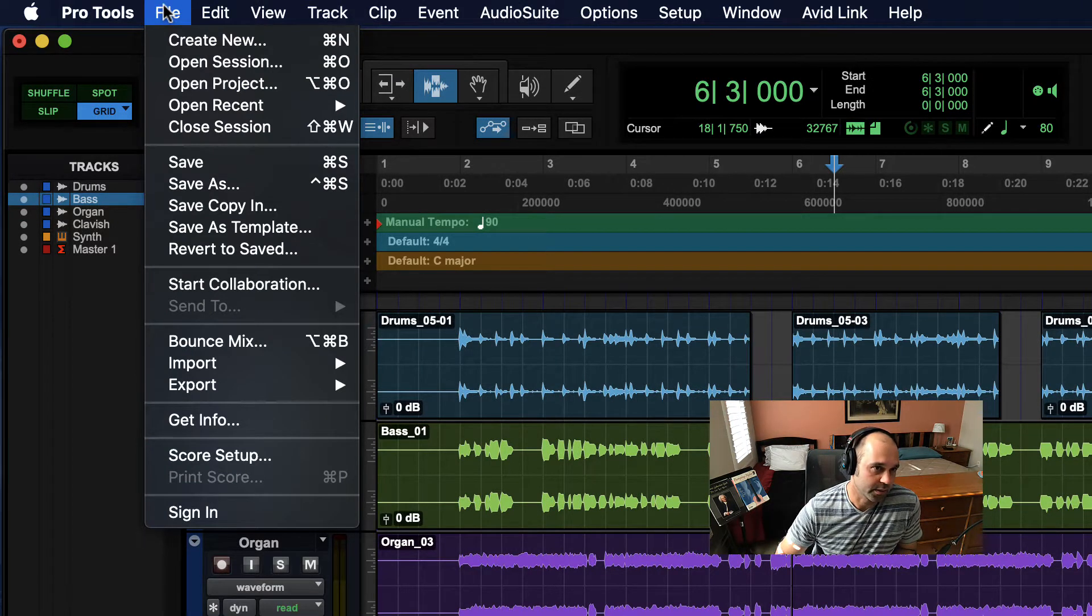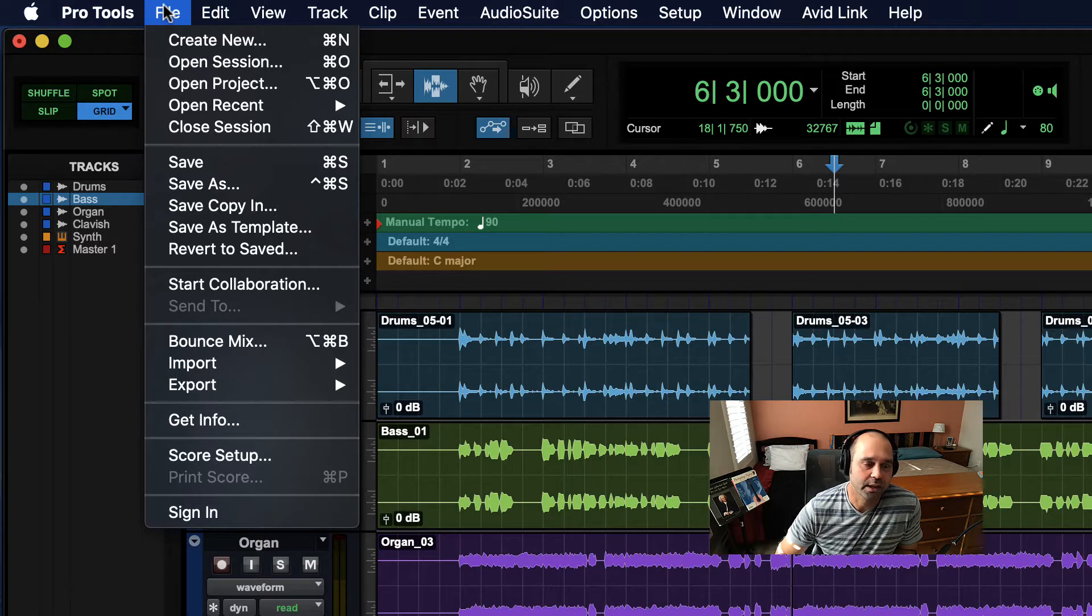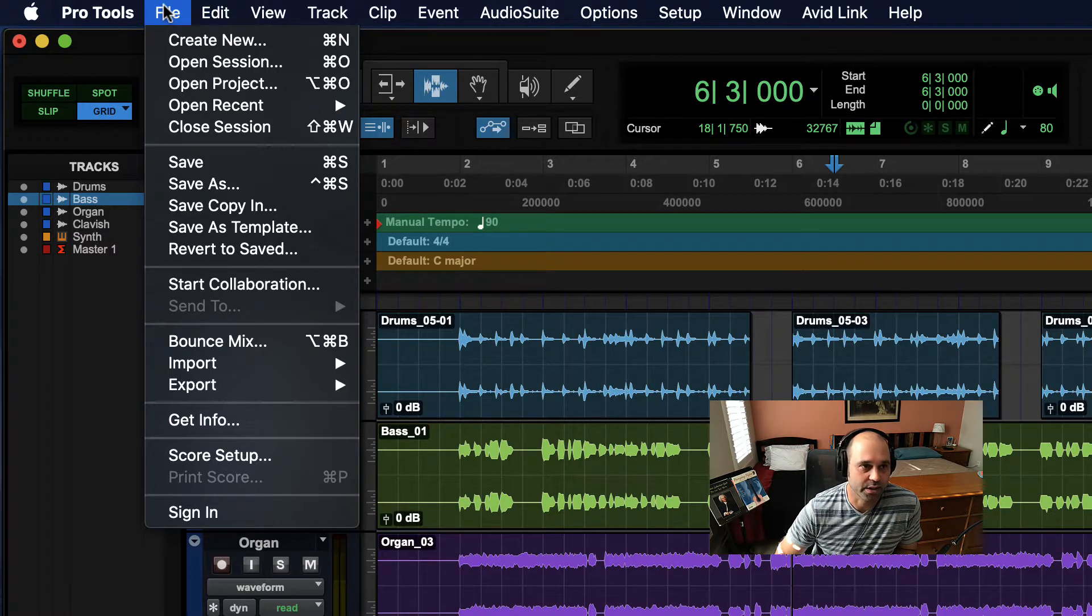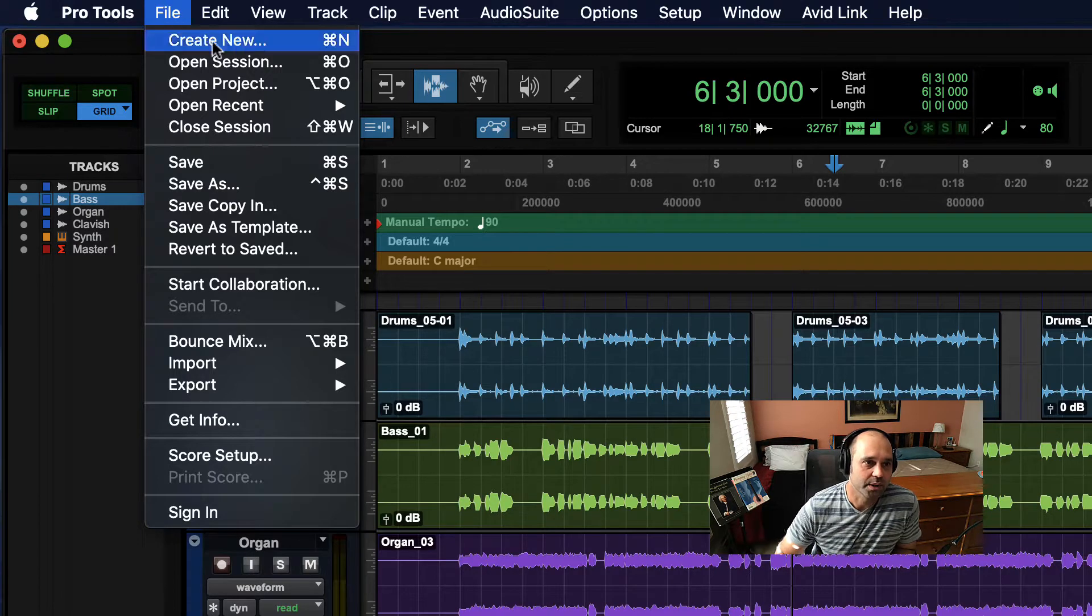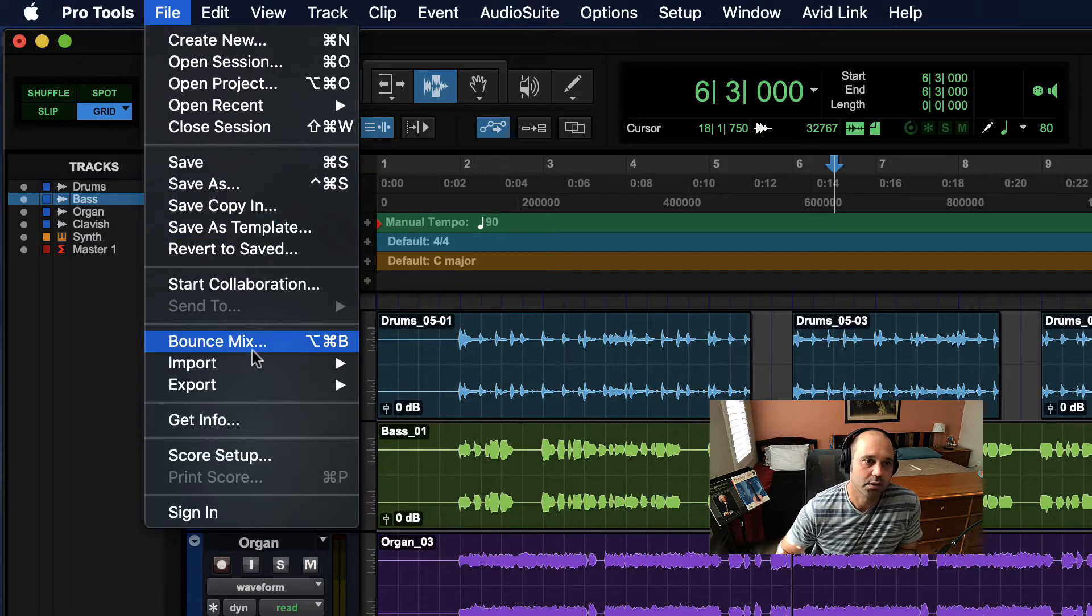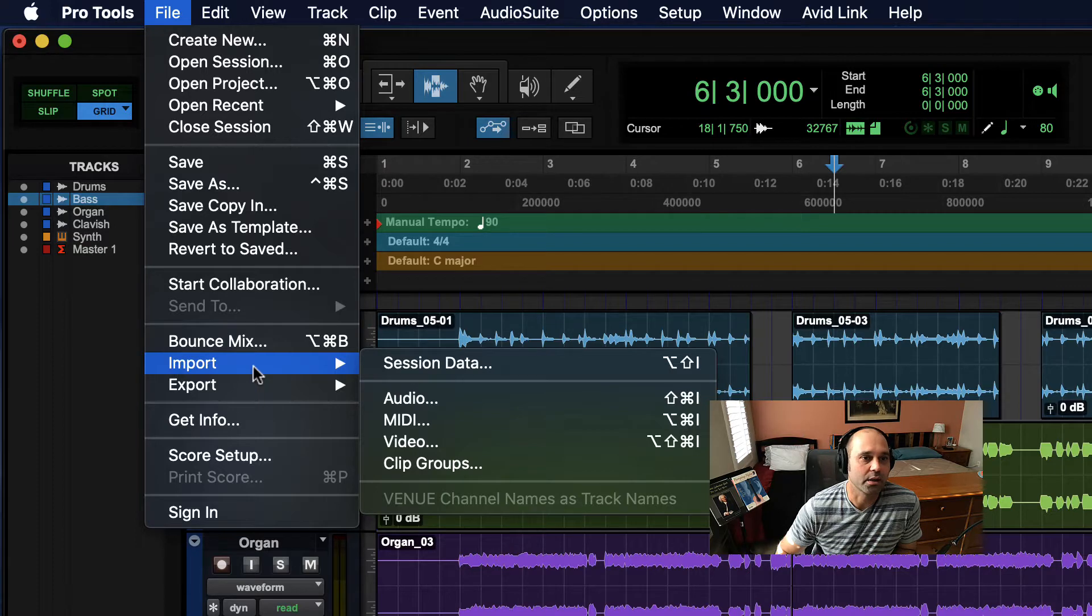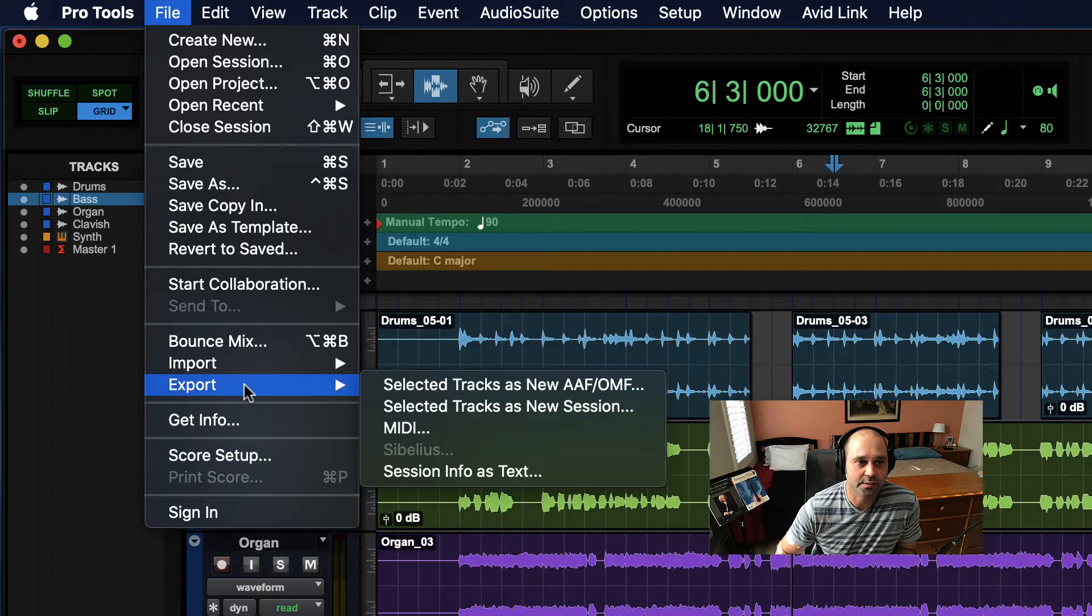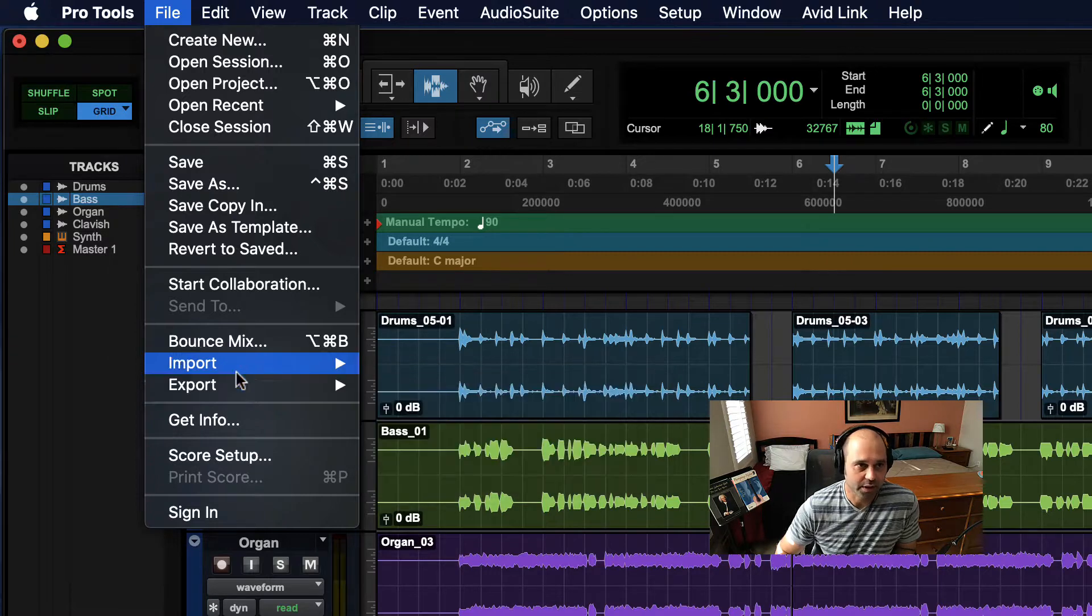We find things like opening and saving and closing, but there's also bouncing your mix and import for audio, video, and MIDI, and export for some of those things as well. So a few things like that in the File menu.